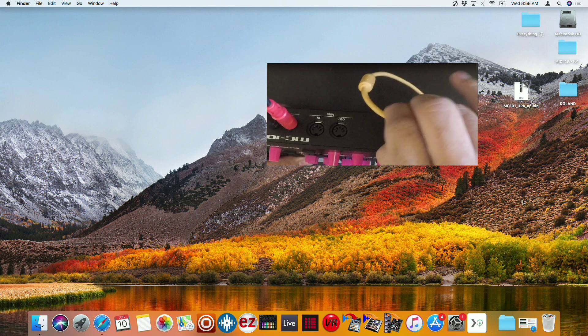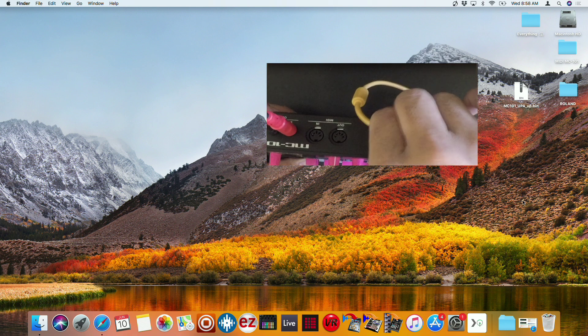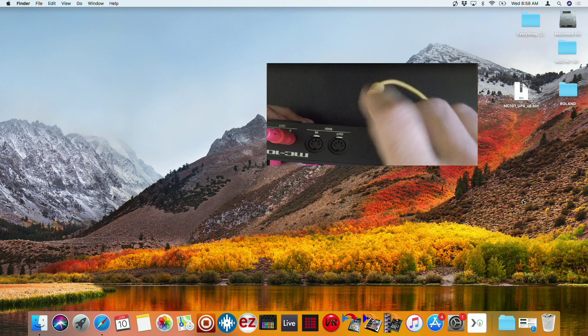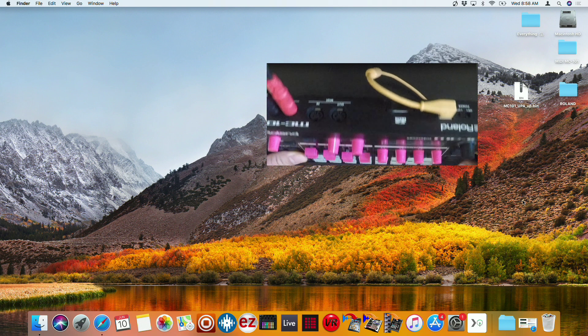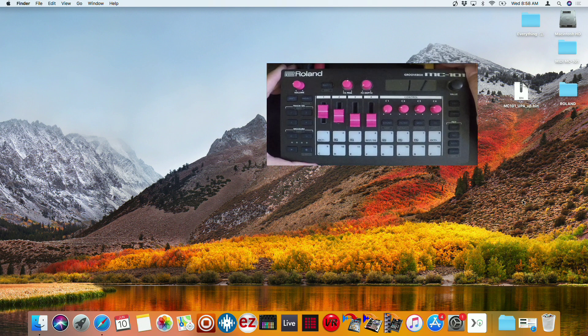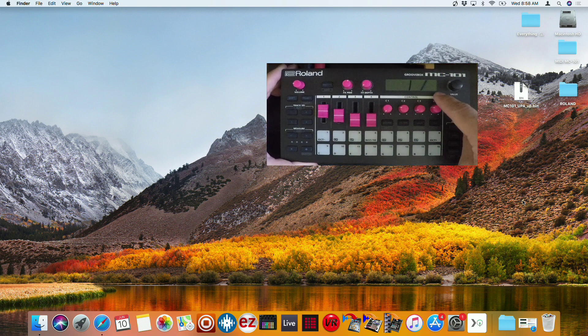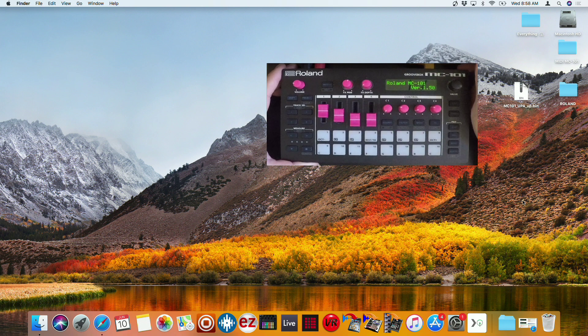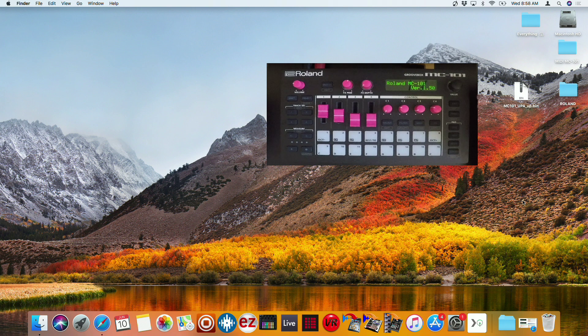Put the SD card back into the MC-101. Power on as normal. And then you'll see the version 1.50 on the bottom right corner. That's going to let you know that it's successfully installed.